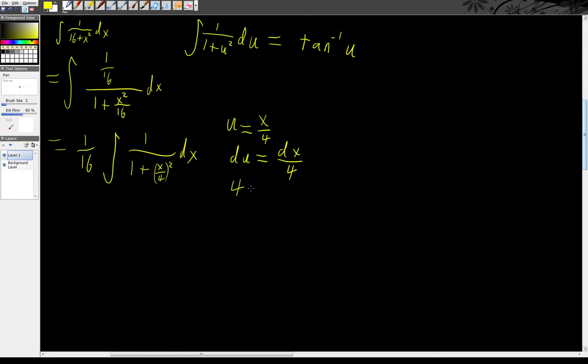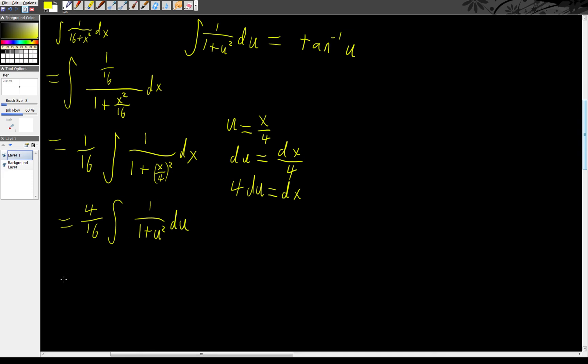So 4 du is going to be dx. So this turns into 4 over 16th integral of 1 over 1 plus u squared du. Which is excellent because now I can reduce the 4 over 16th. Call it 1/4th.